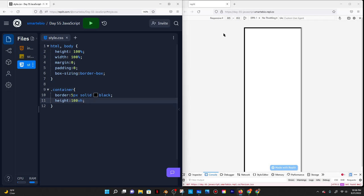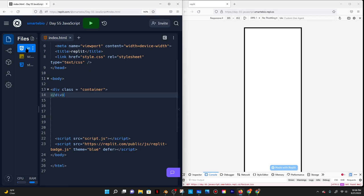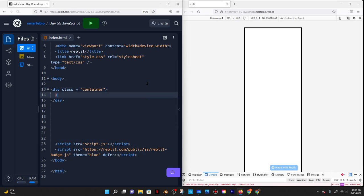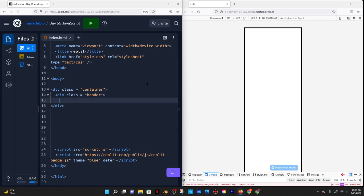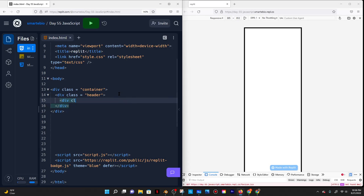I'm going to start with mobile first, because I find it's easier to make a desktop more responsive. So I'll have this mobile view. Inside the container I'm going to have a div class with a header that's actually going to contain my logo, which is going to be its own thing. So I'll say div ID logo.